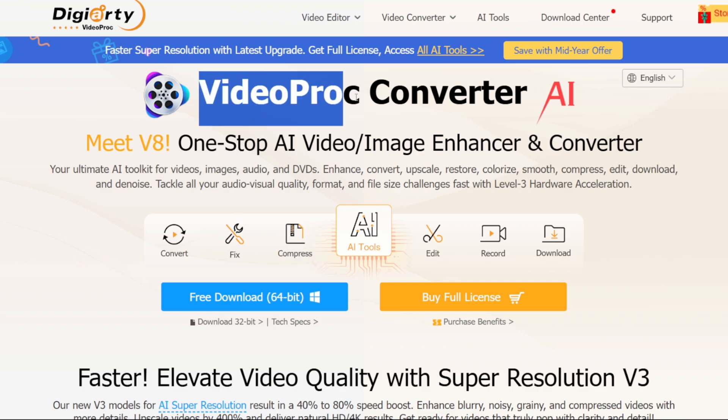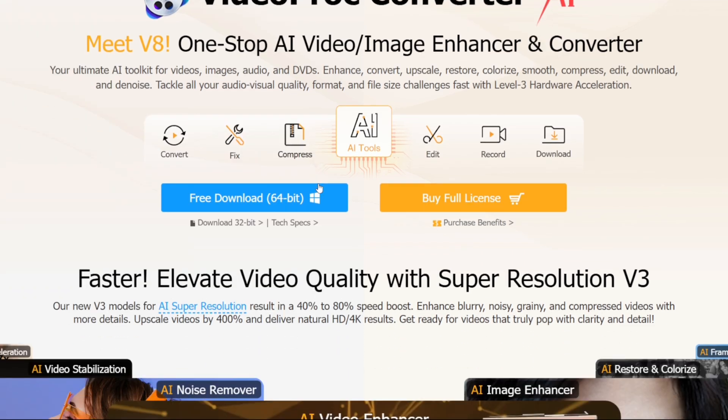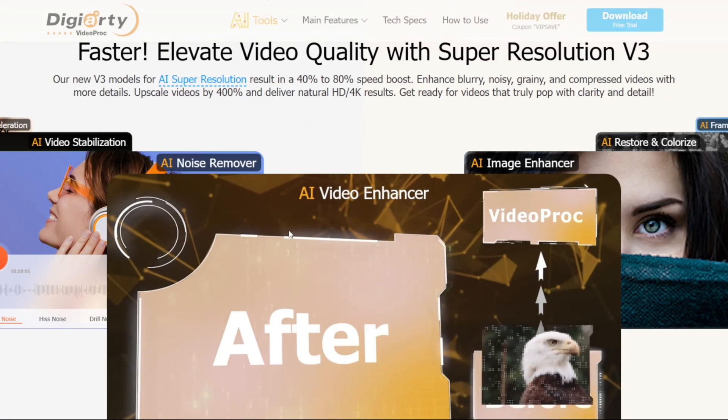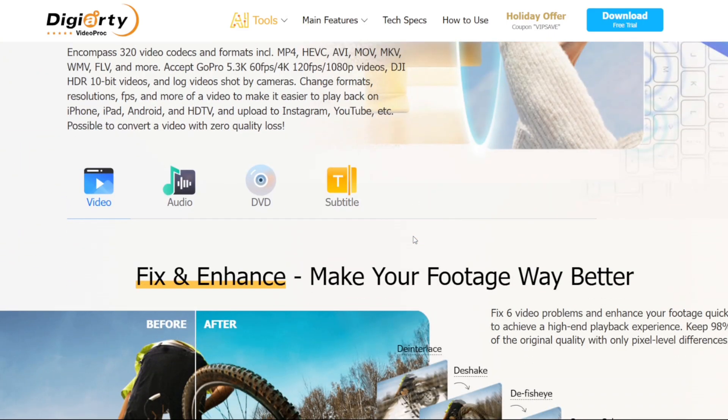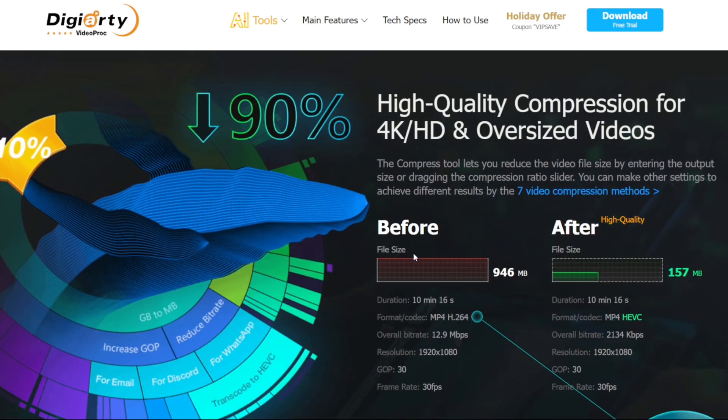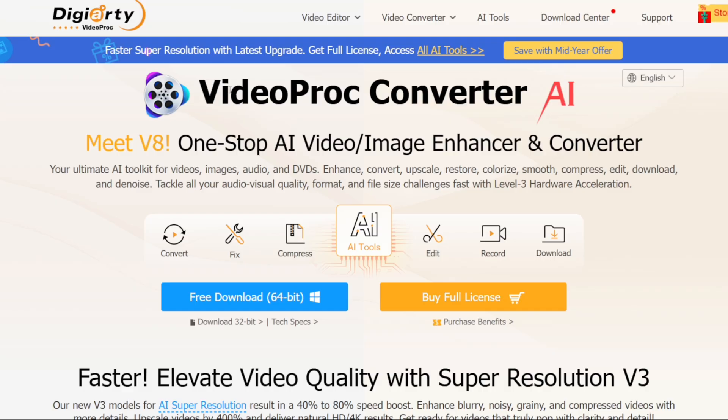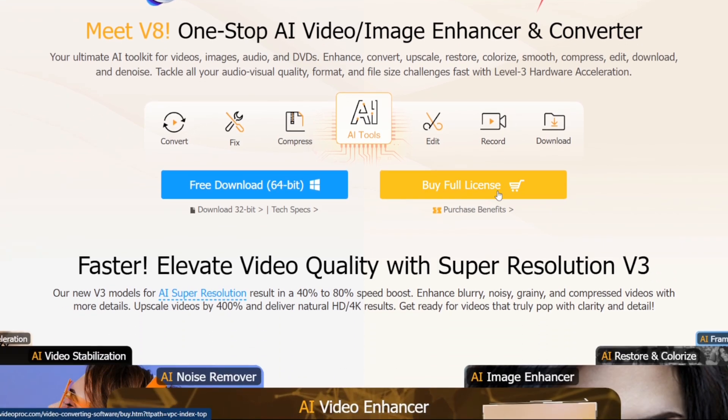So what are you guys waiting for, make sure to check out the DGRT VideoProc Converter AI from the official link here in the description box below right away because it is indeed a really amazing tool. Thanks to DGRT for sponsoring this video. I'll see you guys next time. Goodbye.